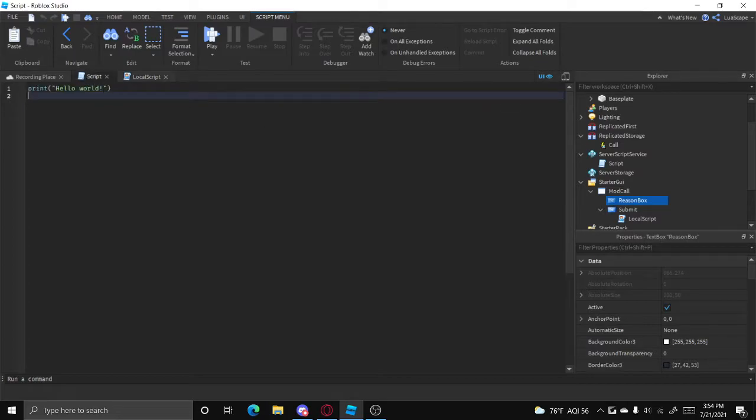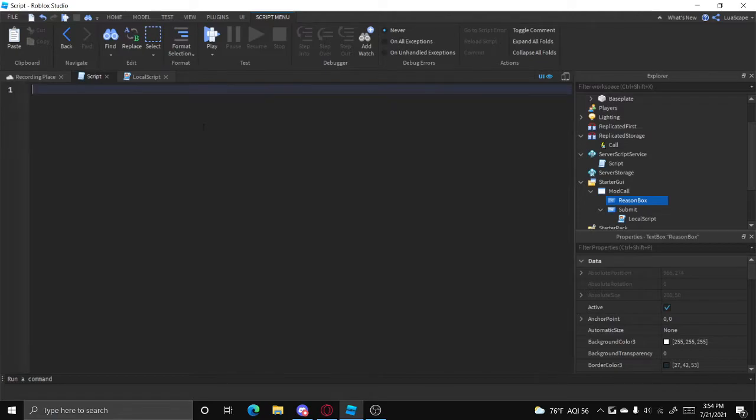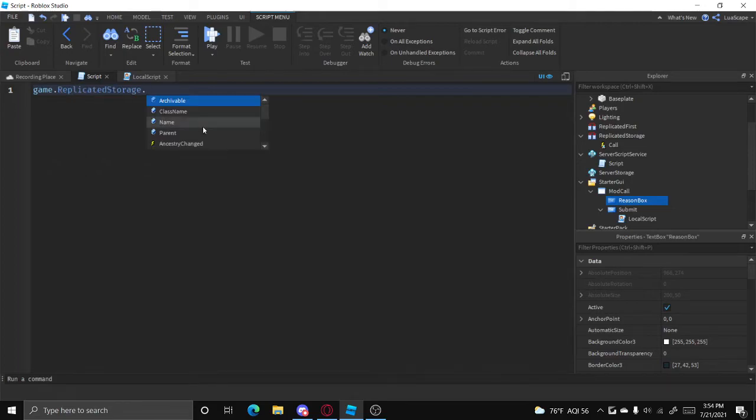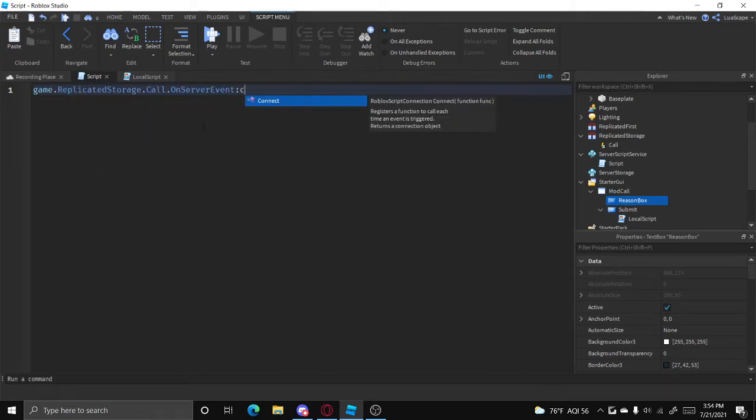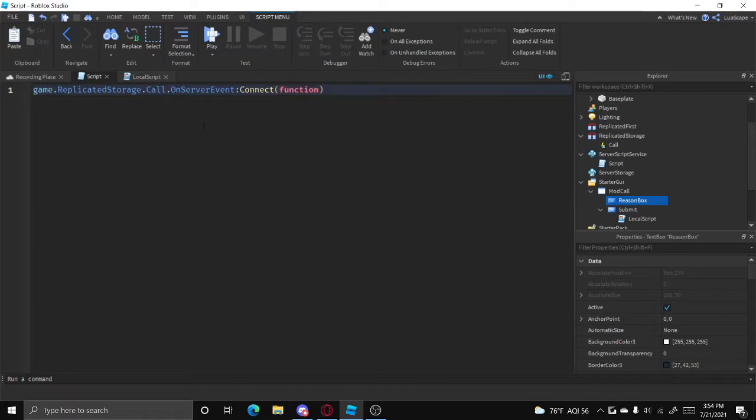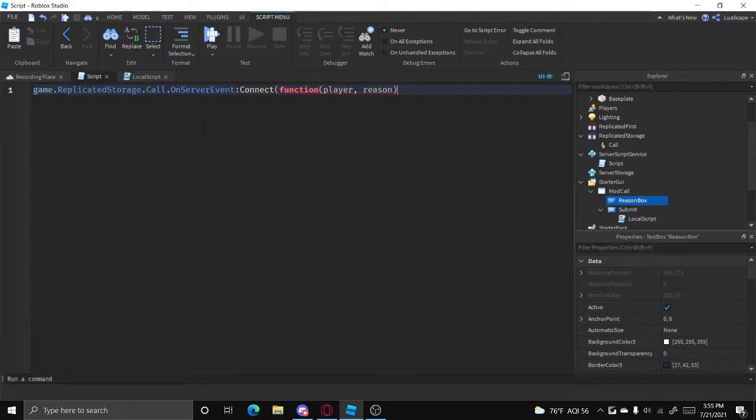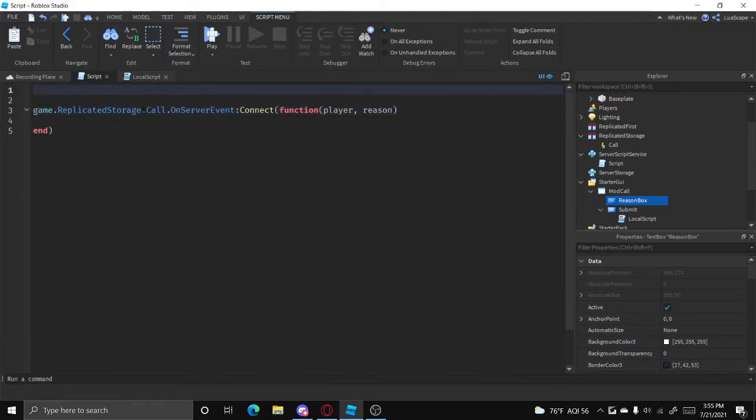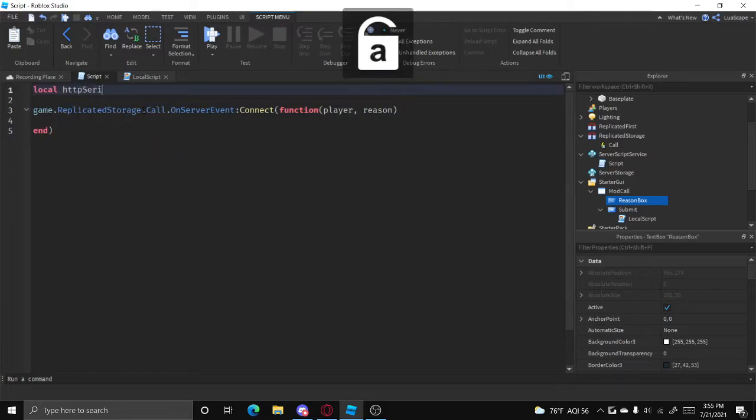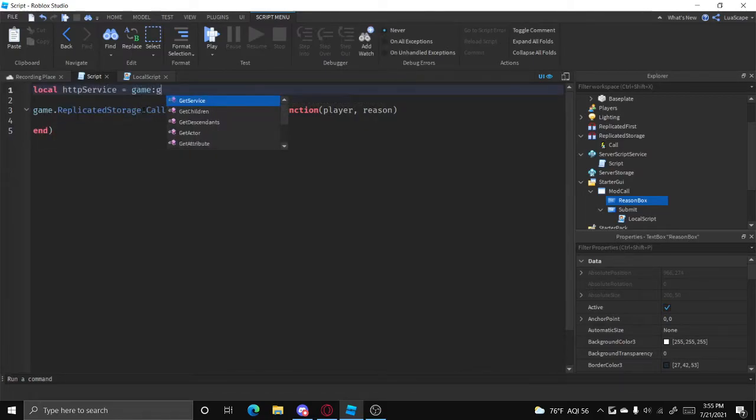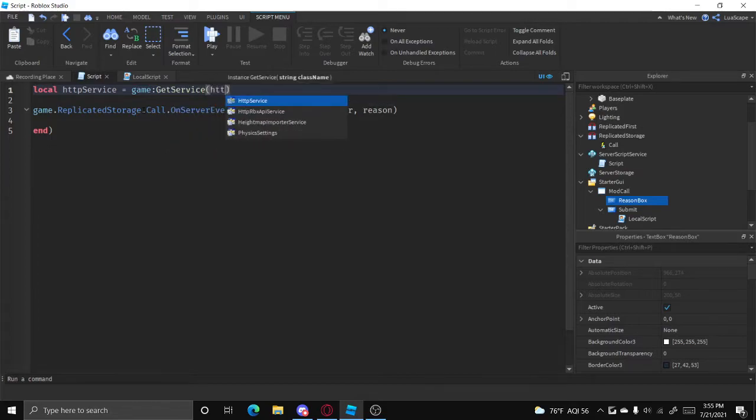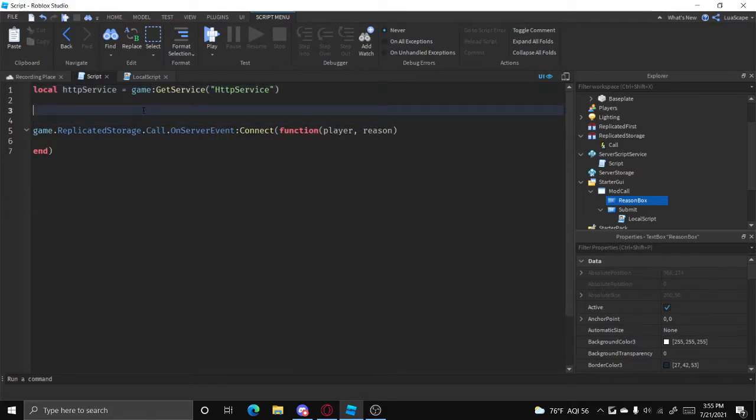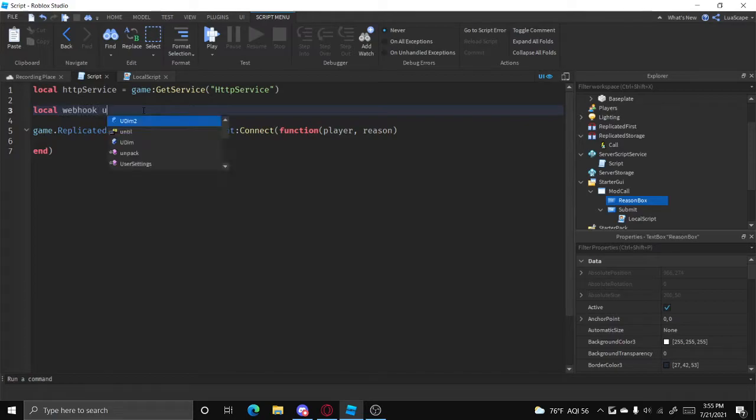And now we can head over to the server script and pick this up. Let me just zoom in. We can pick this up by doing game.replicatedstorage.call.onserverevent connect function, player which is always going to be the first parameter and reason. Let's also put HTTP service up here. HTTP service equals game get service HTTP service. And let's also define your webhook URL.